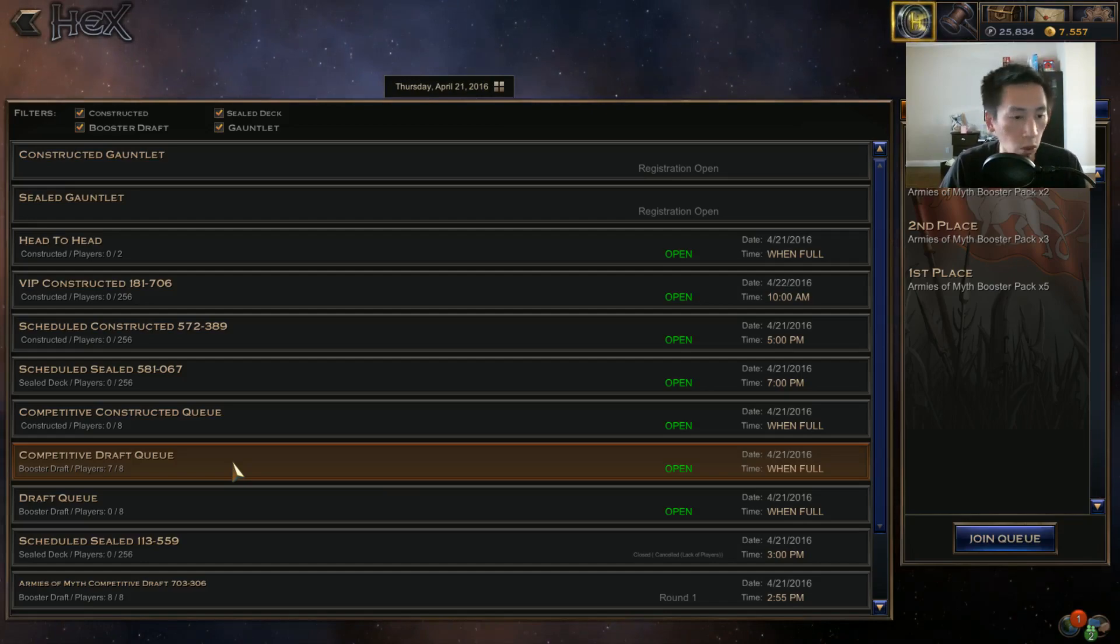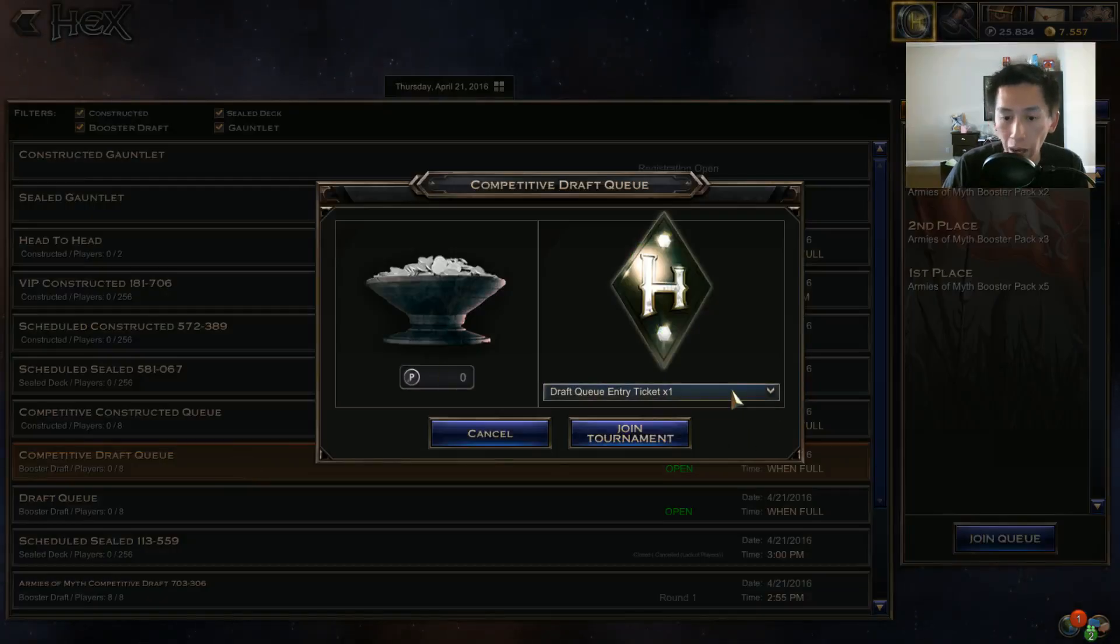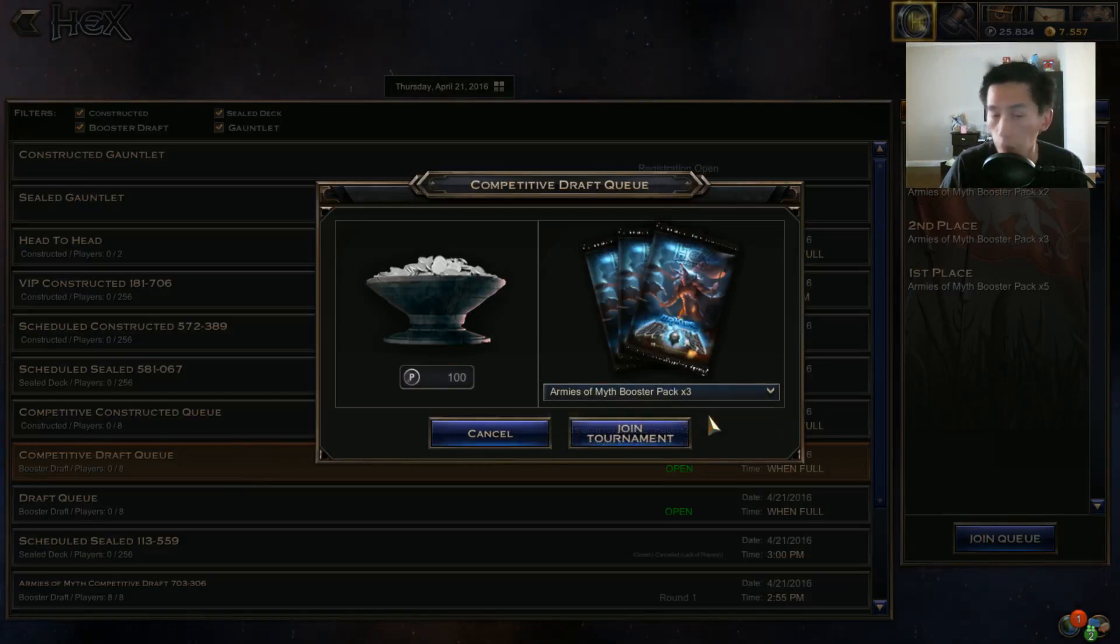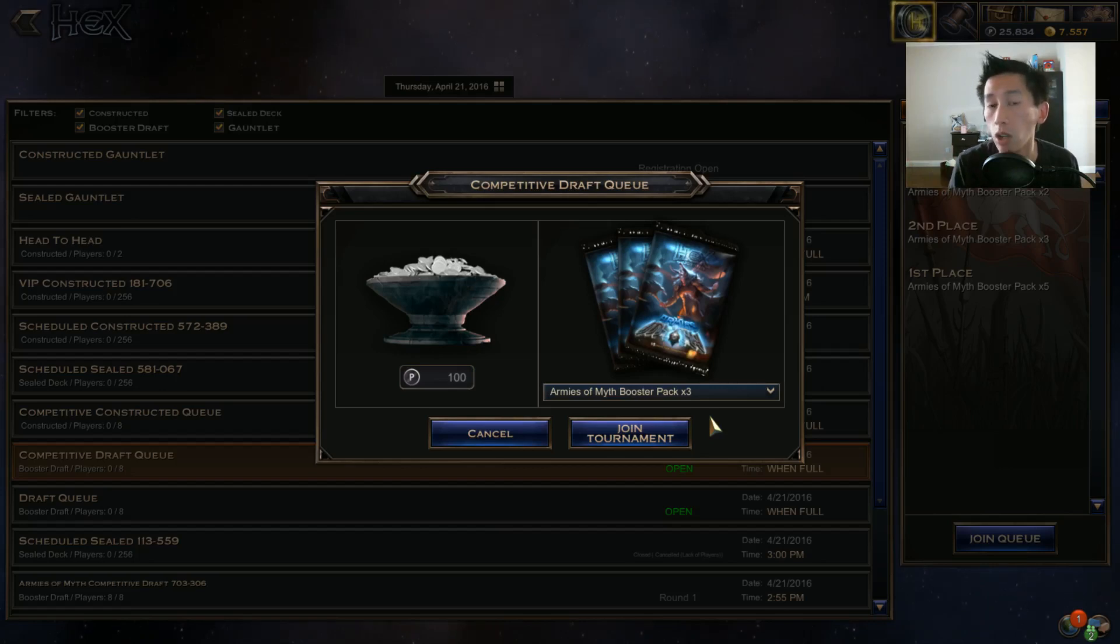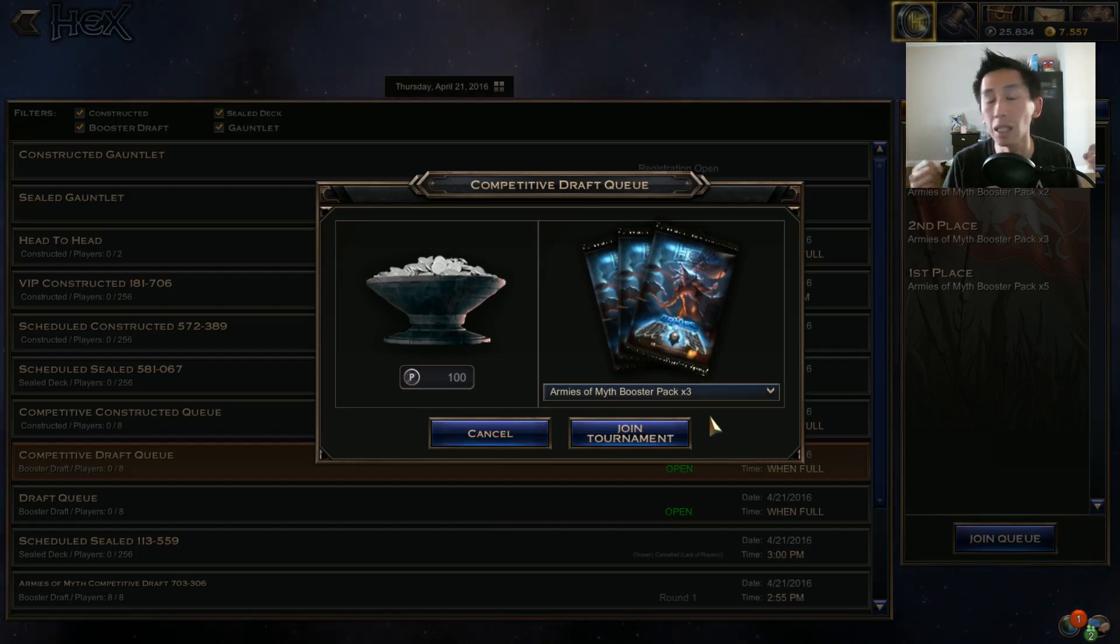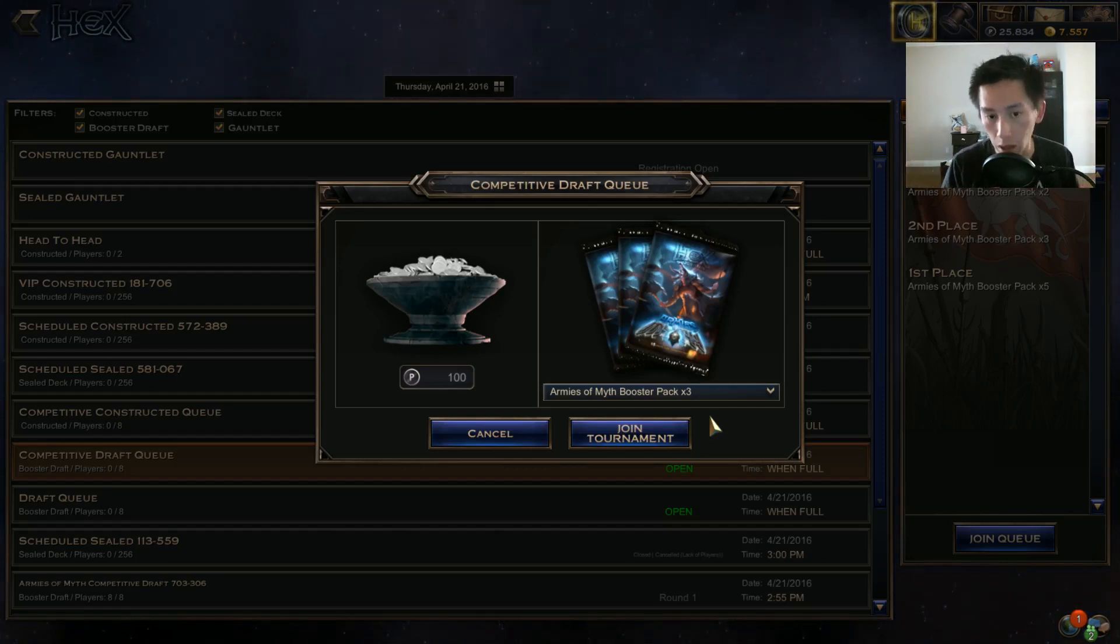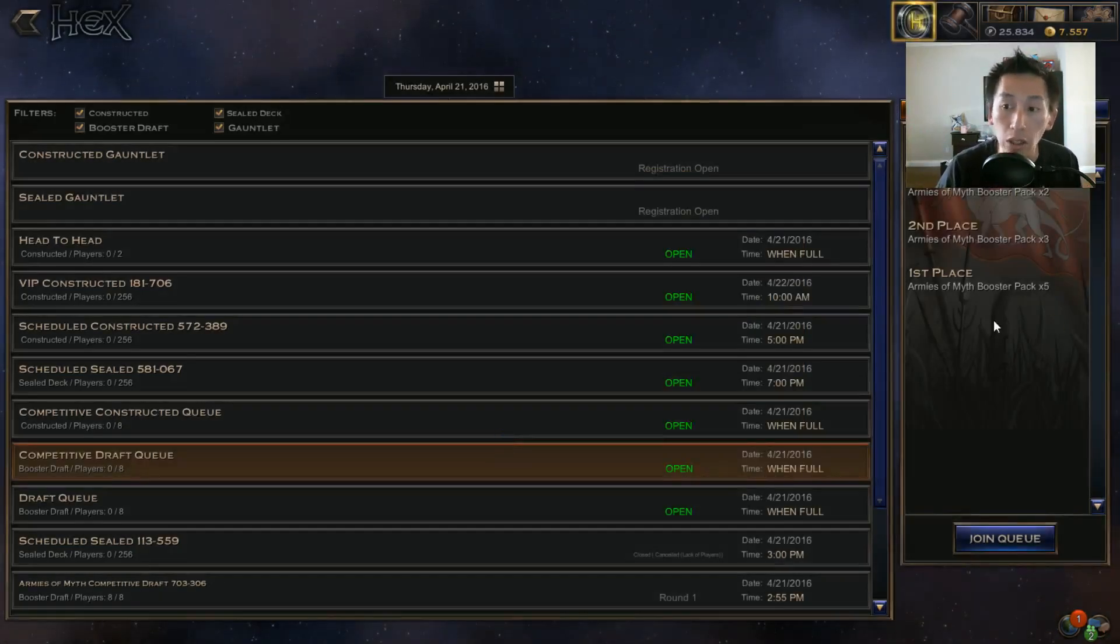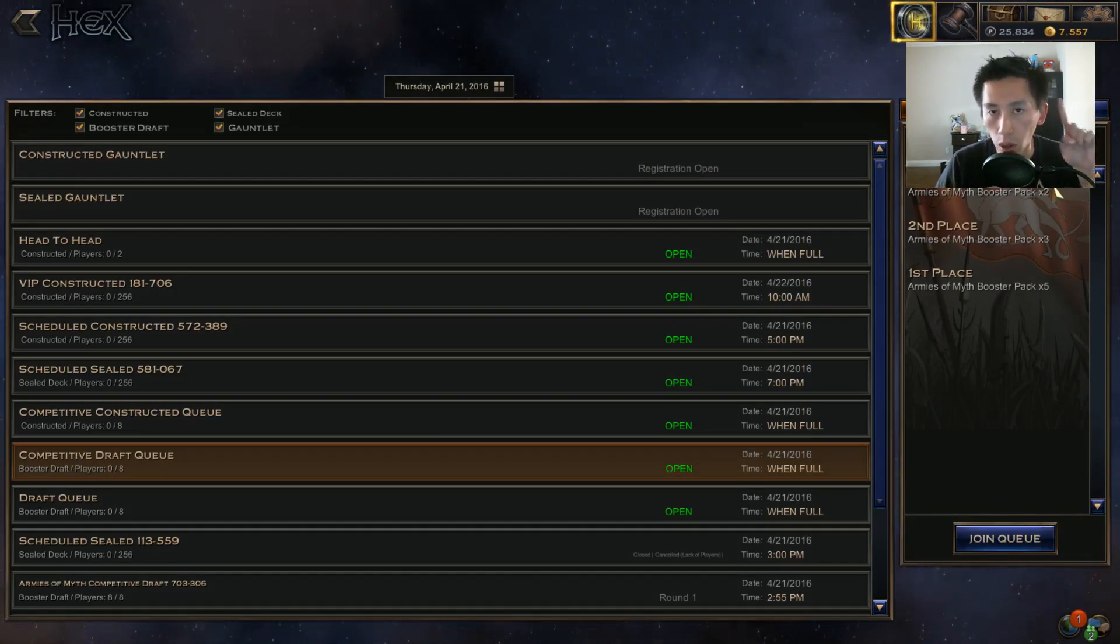Now you may be wondering, what do I do? In order to play in a draft you need to have three packs of cards and 100 plat. Those three packs of cards you are already gonna open in the game - it's not like they magically disappear. You open those packs and for 100 platinum you have a chance to win more packs.